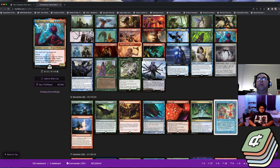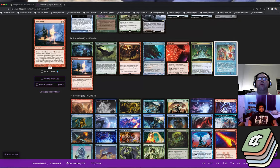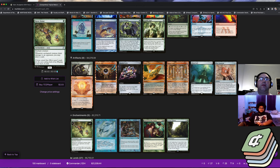Niv-Mizzet Parun is kind of a house by himself, and then if you can land a curiosity effect on it - the deck is running Tandem Lookout, it's also running Keen Sense, some versions will run Curiosity, some will run Ophidian Eye - Z Rob is not.